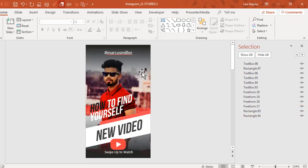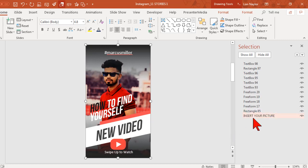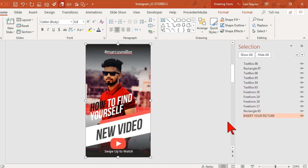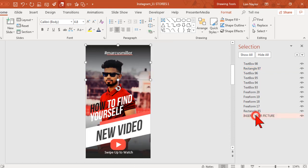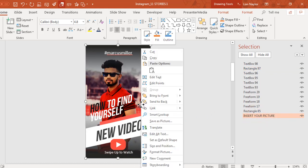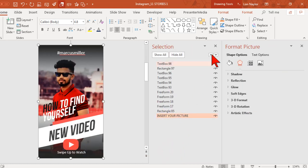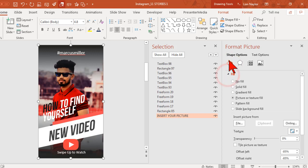You see way down at the bottom here there's one called Rectangle 84, let's turn that on. That's our actual picture. Here's a tip for all you PowerPoint developers out there: in the selection pane you can rename this 'insert your picture here' to make it easy. Click on that and then right-click on the picture on the slide and we'll go to Format Picture.